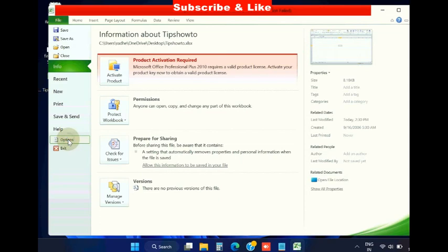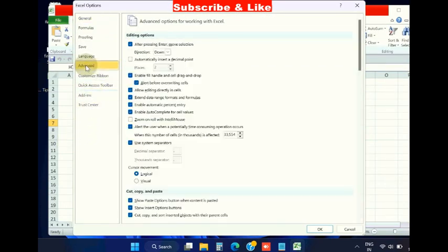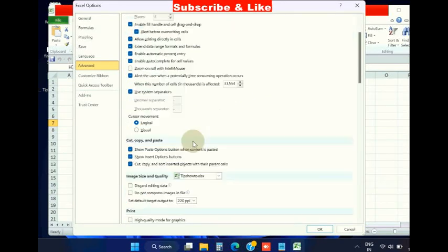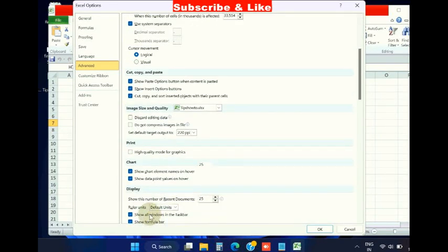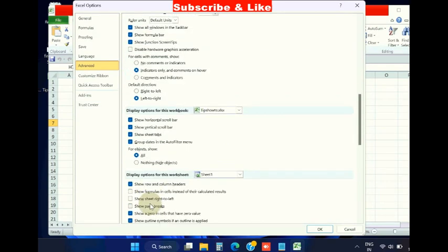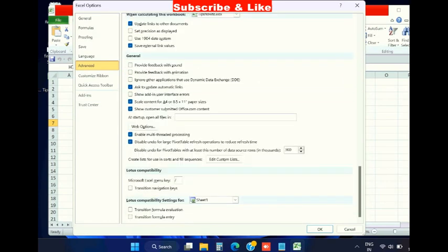Choose Options, and from the left pane select Advanced. Look for the option Ignore other applications that use Dynamic Data Exchange.